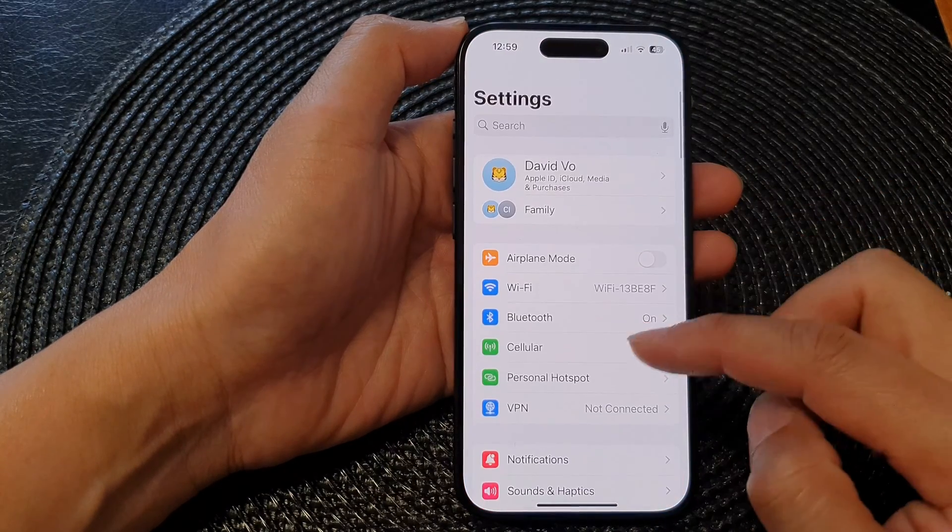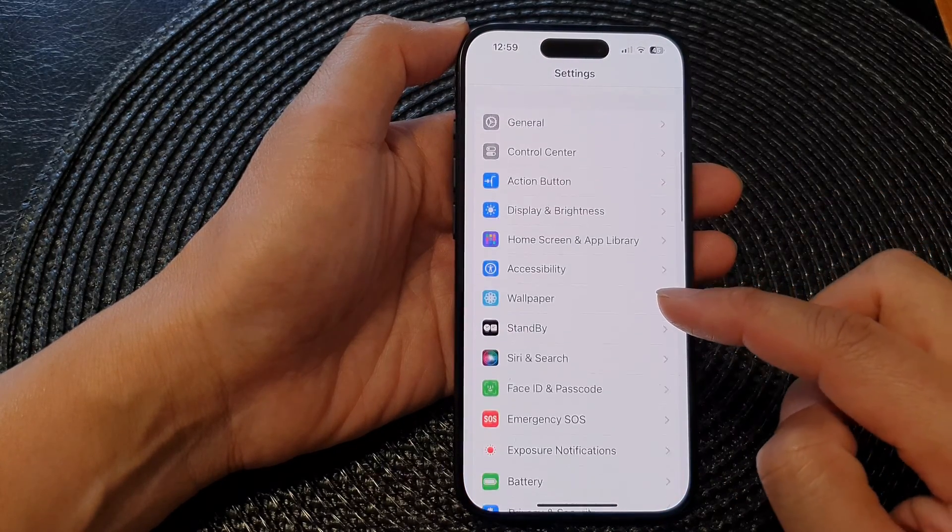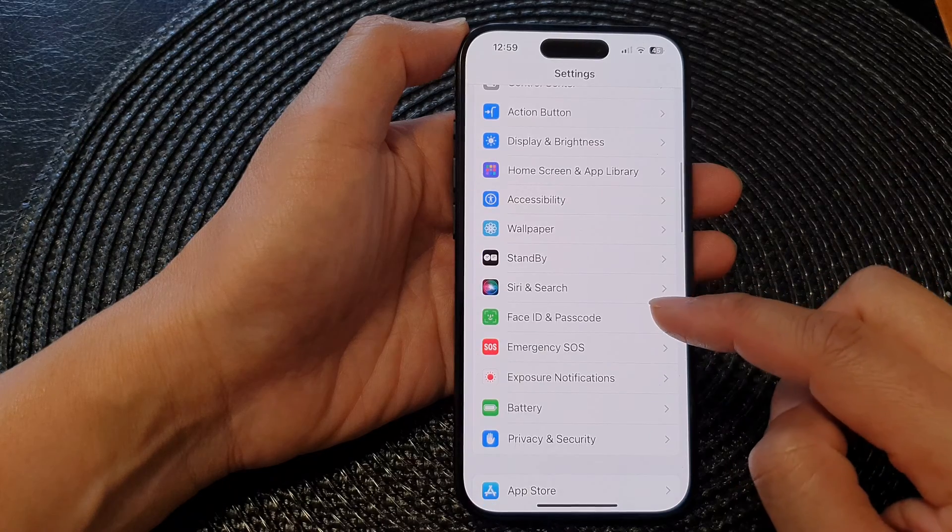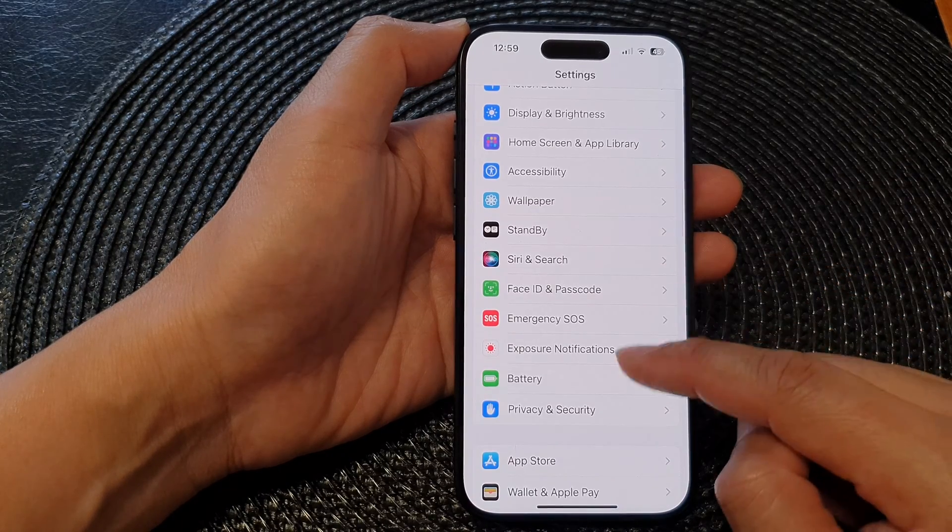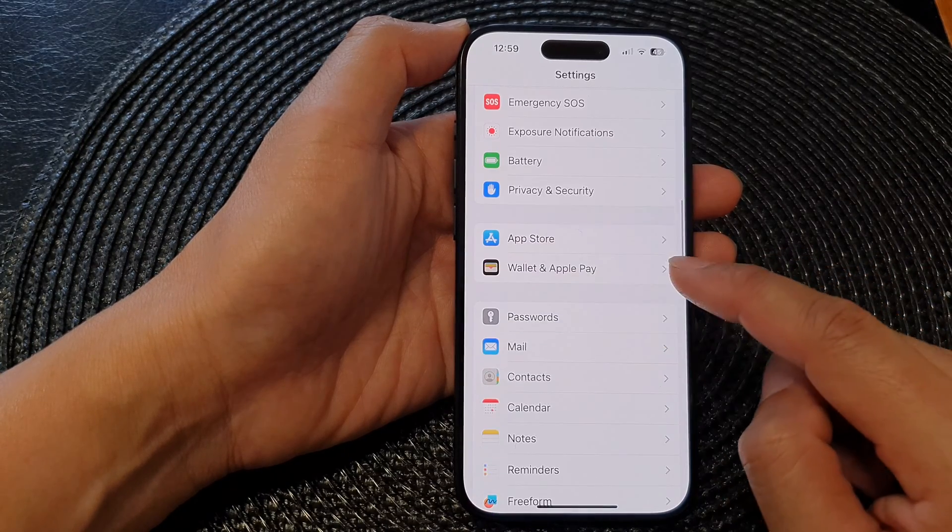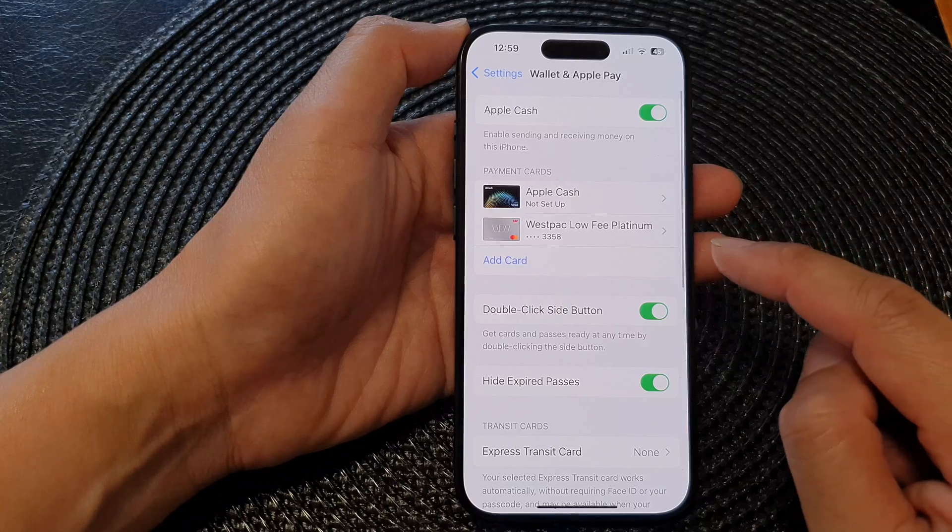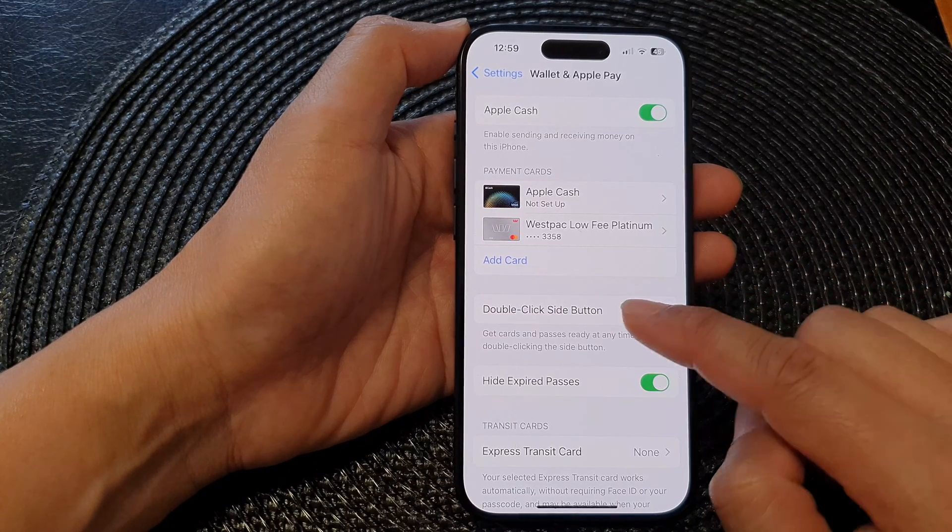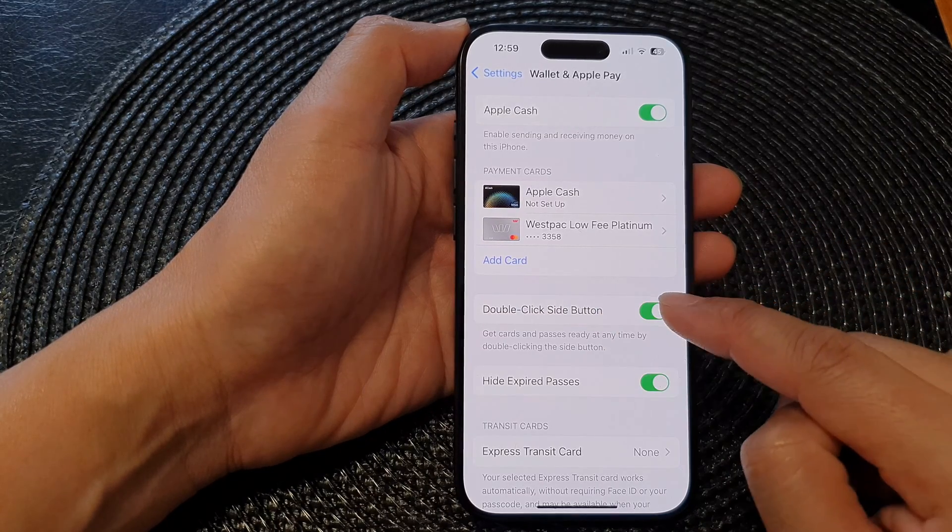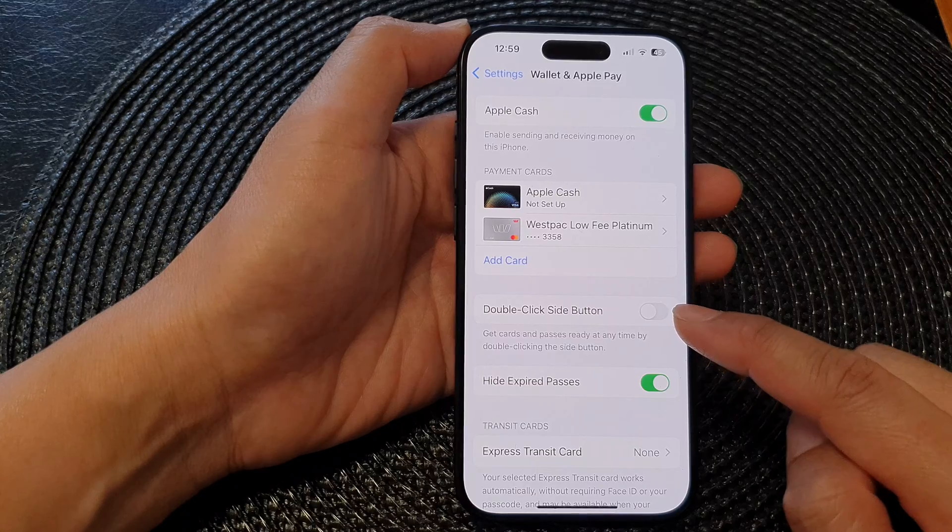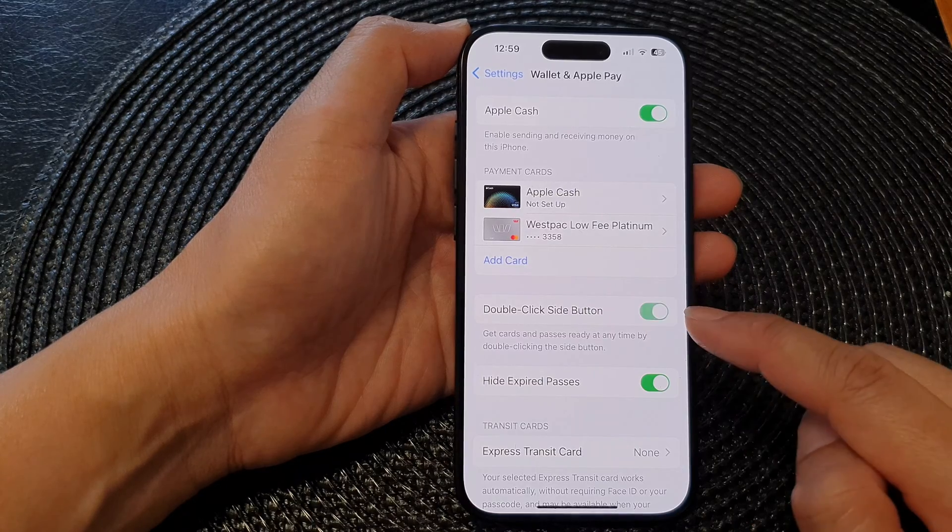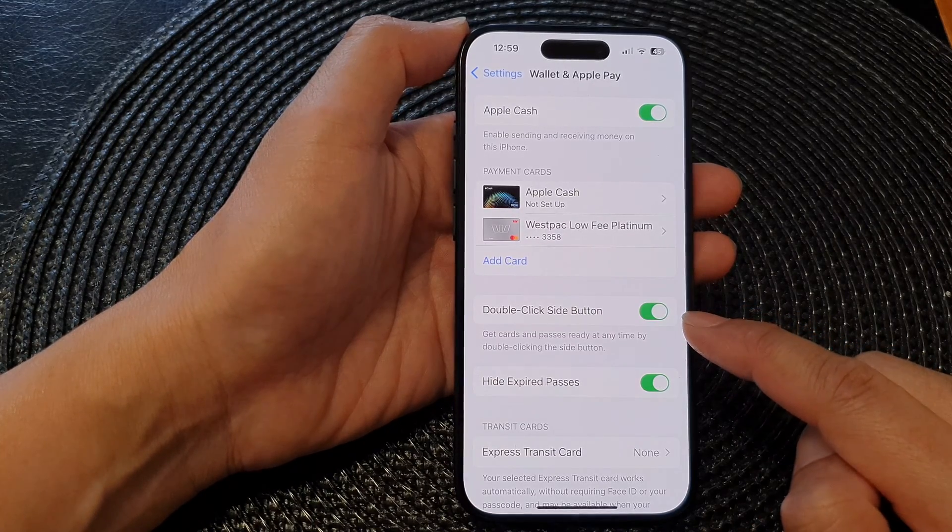Next, in the Settings page, scroll down and tap on Wallet and Apple Pay. Then scroll down and tap on Double Click Side Button. Tap on this button to switch it on or turn it off.